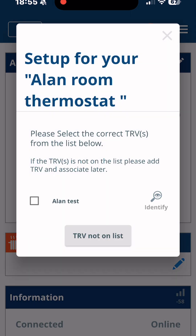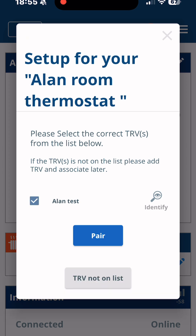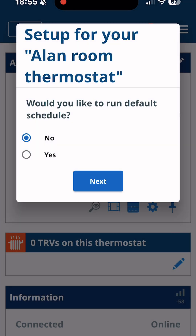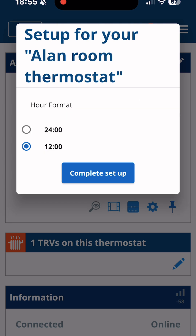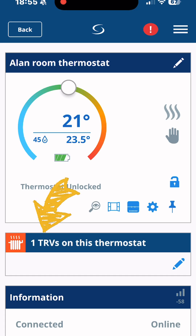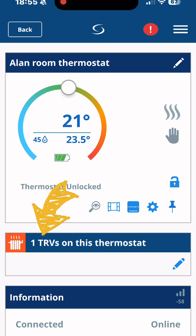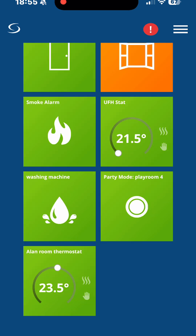You just click on the TRV that you want to connect to. You may have multiple TRVs and you can click on as many as you need to set up. You'll then be able to see that you've got one TRV connected to this thermostat, and you can add more thermostats later if you wanted.